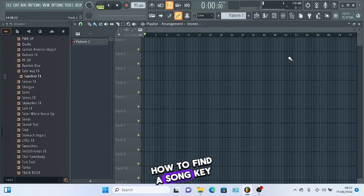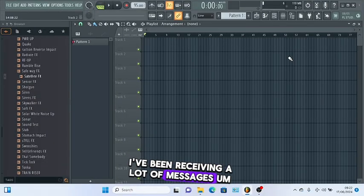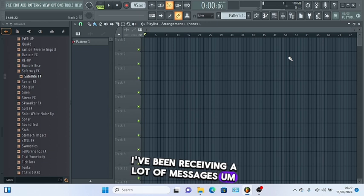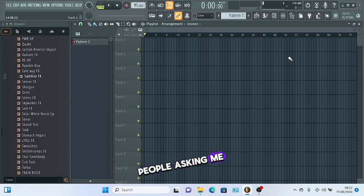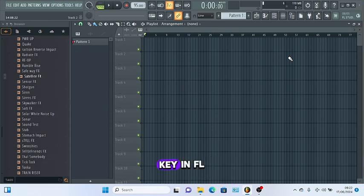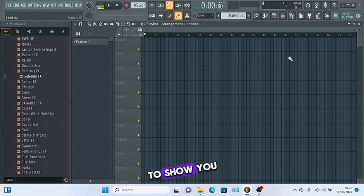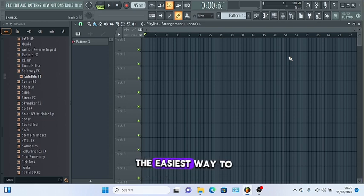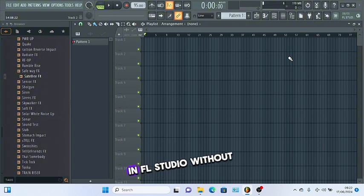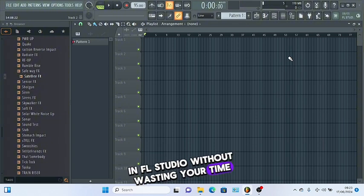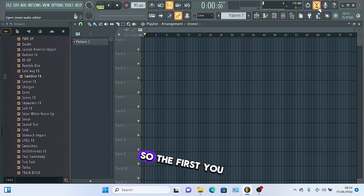How to find a song key in FL Studio. I've been receiving a lot of messages from people asking me how they can find a song key in FL Studio, so I've decided to make this video to show you the easiest way without wasting your time. Let's jump into it.